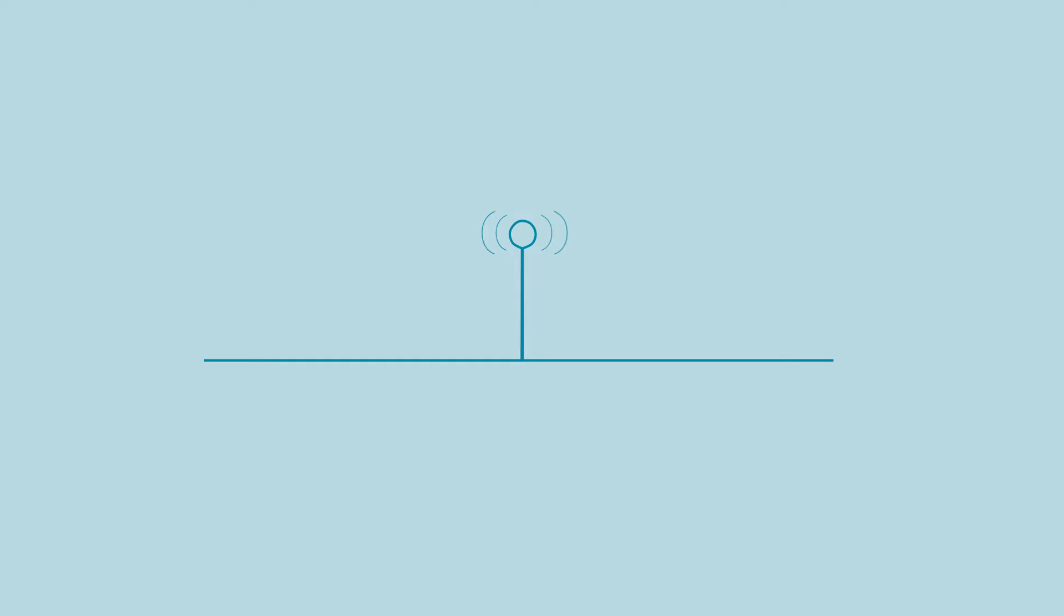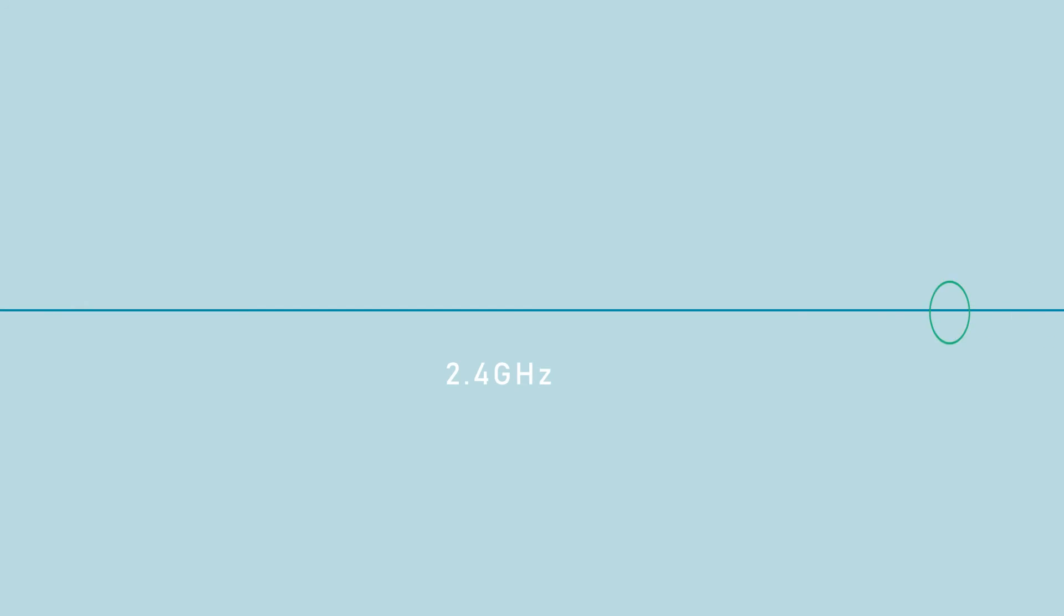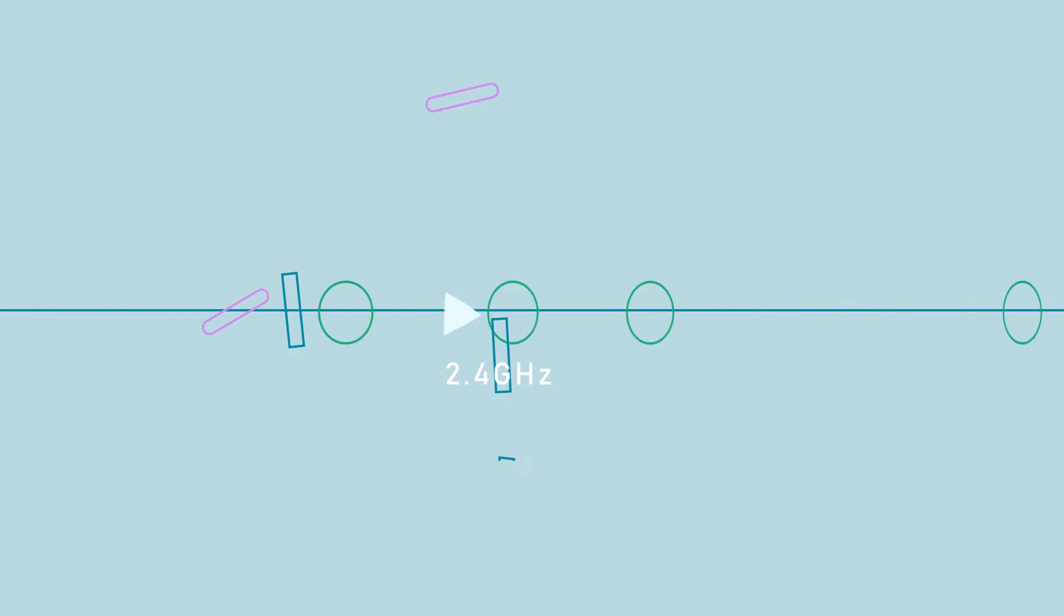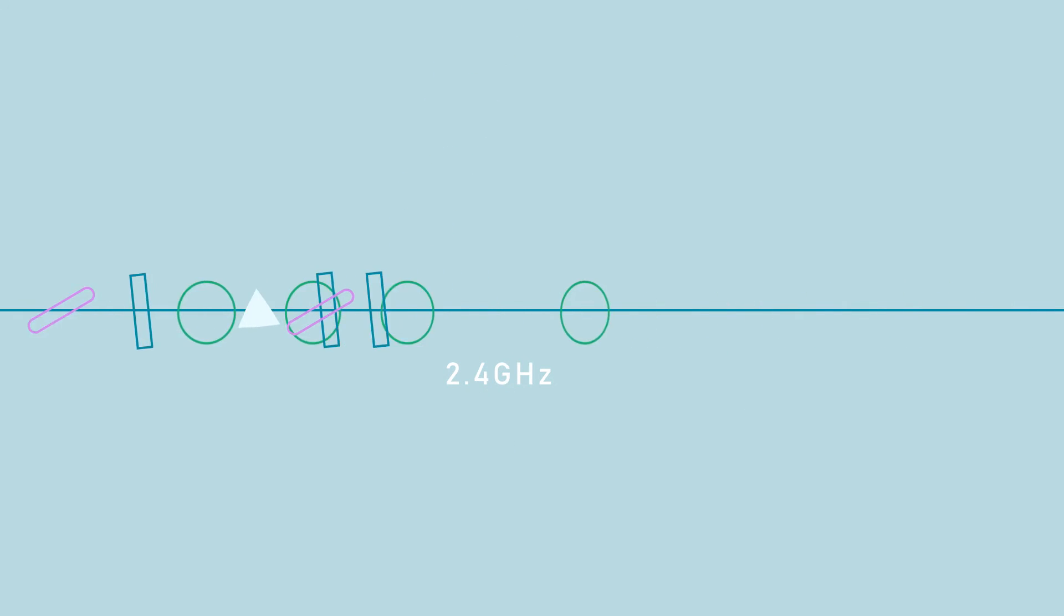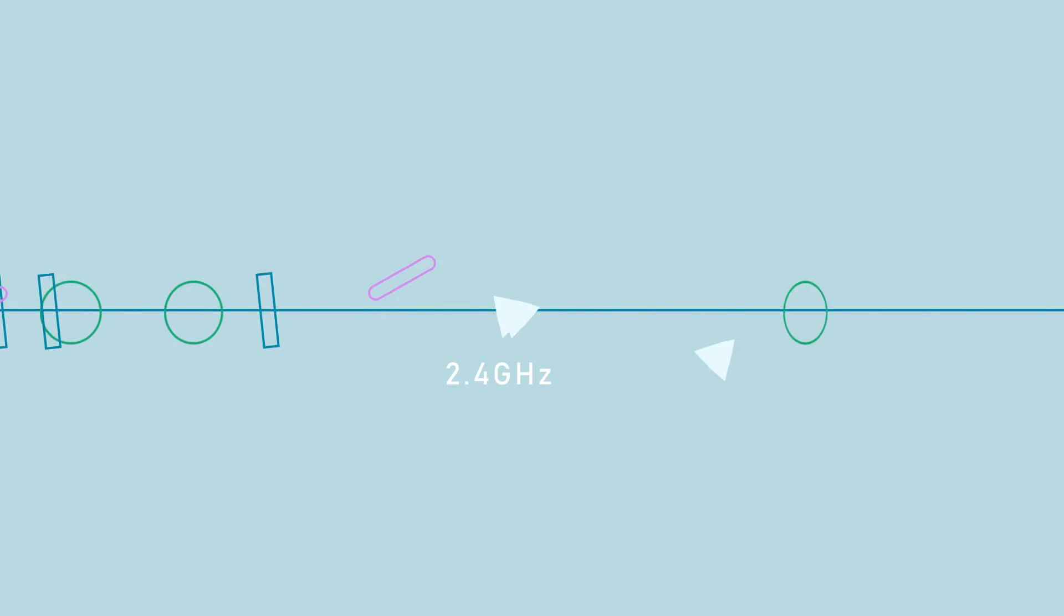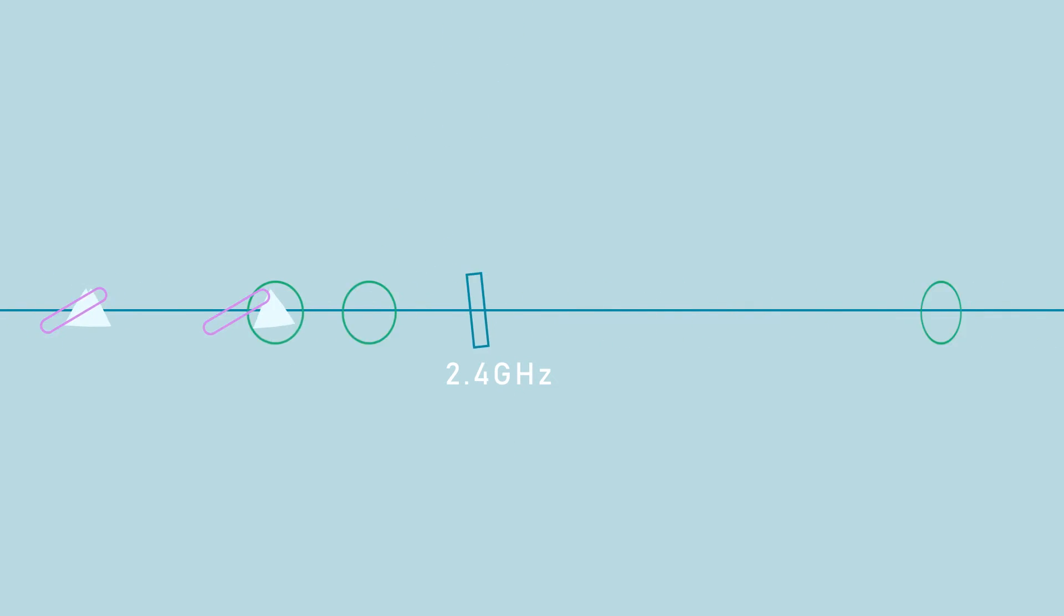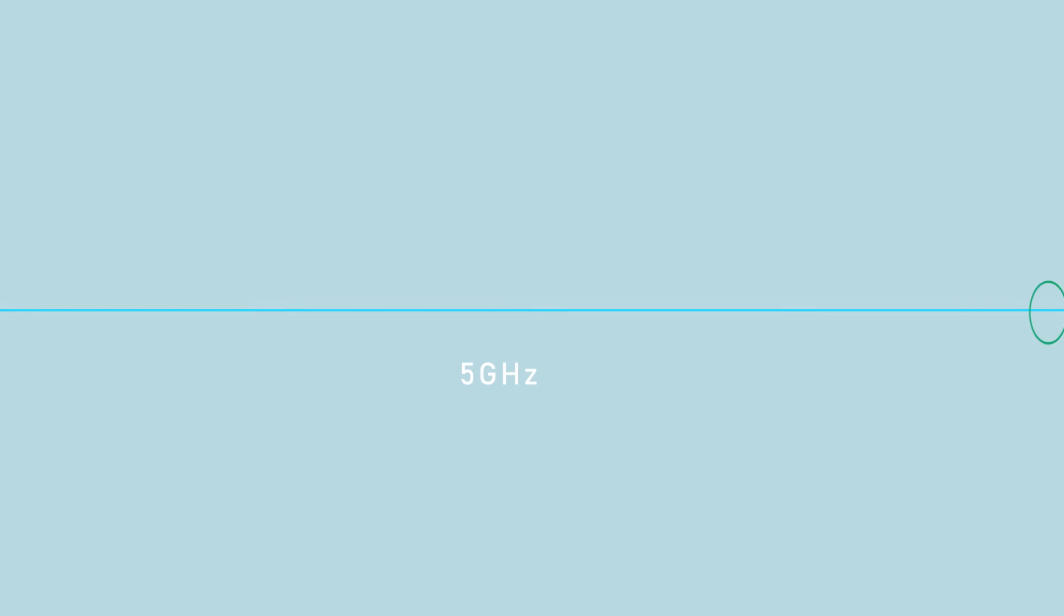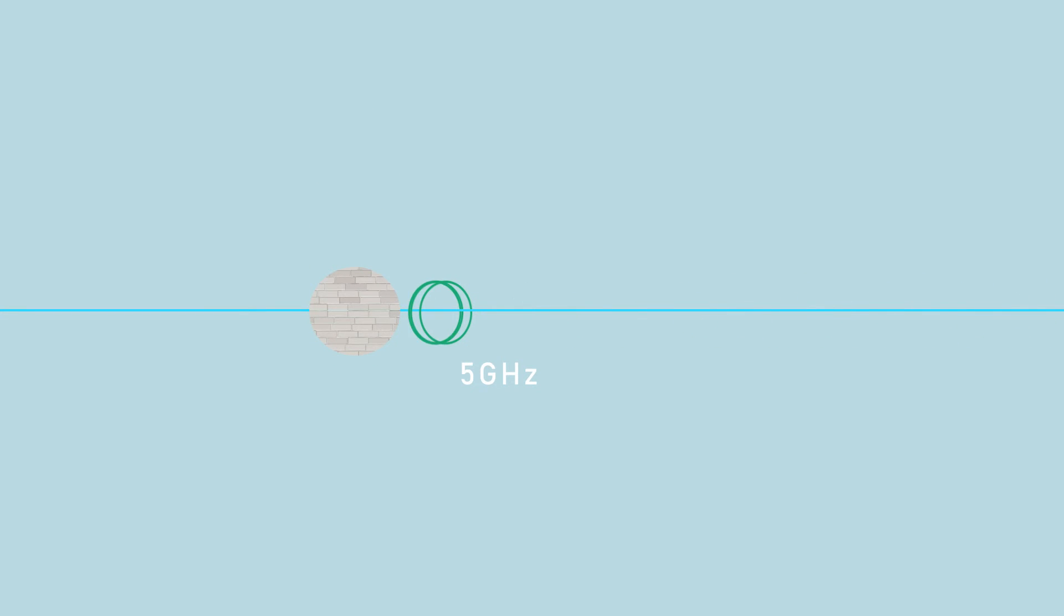It is also best to avoid other devices that use radio signals to communicate. Many electronic products, such as cordless phones and baby monitors, transmit on the 2.4 GHz band and may crowd the channels used by your router. The 5 GHz band offers less interference, but is more susceptible to being blocked by obstacles.